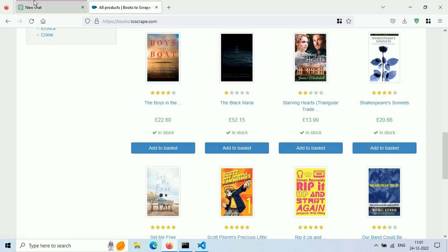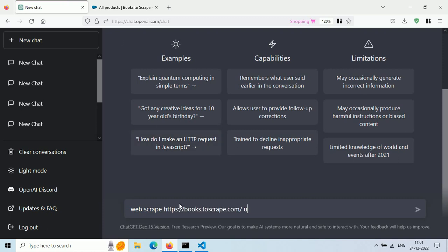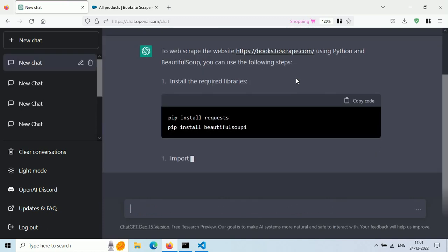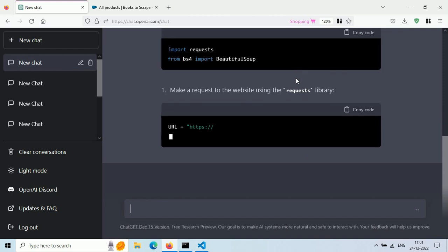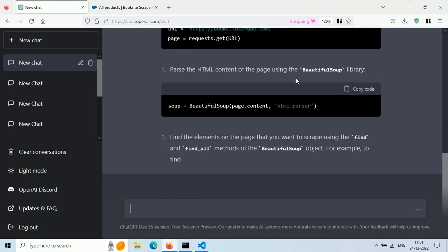I want to scrape all this data and I will ask ChatGPT to write Python code for me. Just go to the ChatGPT site and type 'web scrape booksthescrape.com using Python and Beautiful Soup'. In case you didn't notice, I didn't mention what data I want to scrape and we will let ChatGPT figure it out on its own.